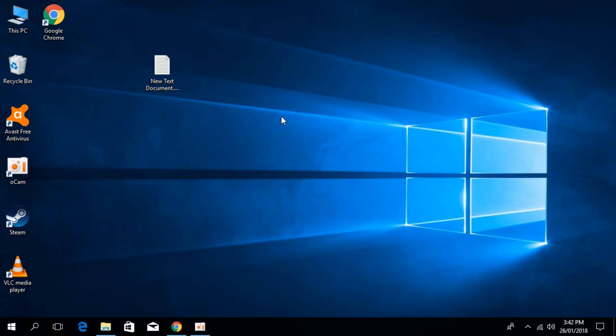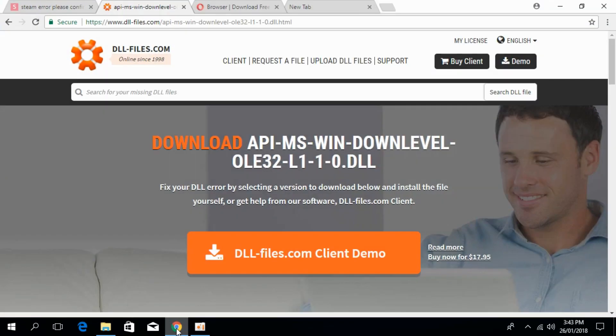To solve the downlevel-ole32.dll file missing error in Windows 10, go to your description. There will be a link to this page, dll-files.com. The heading says download api-ms-win-downlevel-ole32.dll.